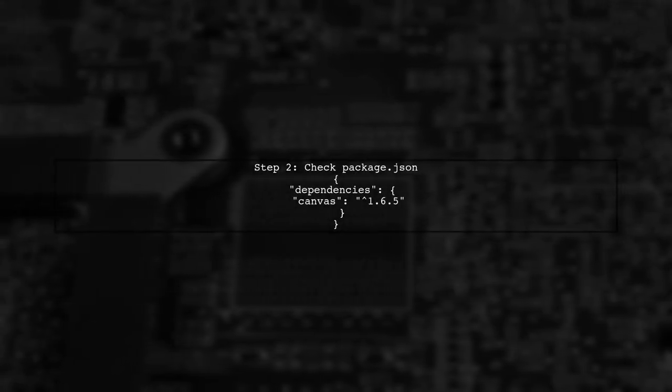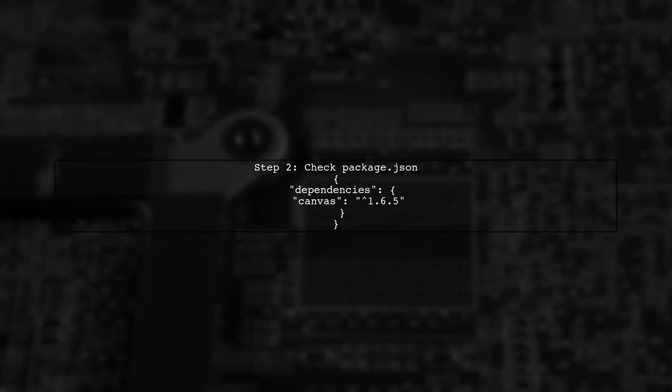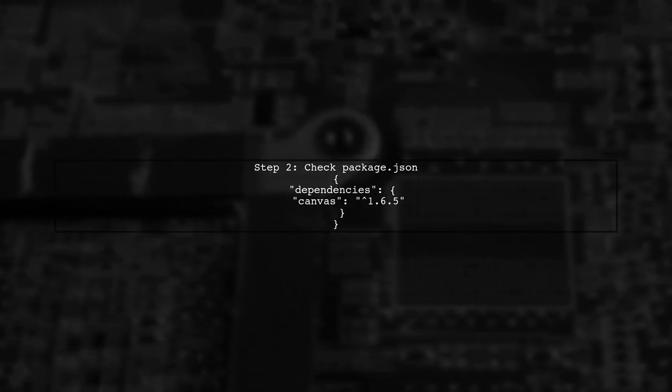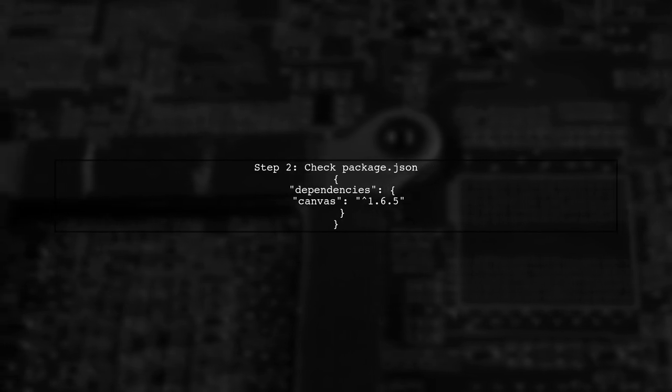Next, let's check our package.json file to ensure we have the Canvas module listed as a dependency. It should look like this.